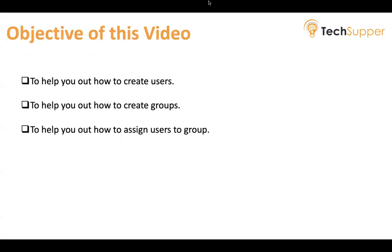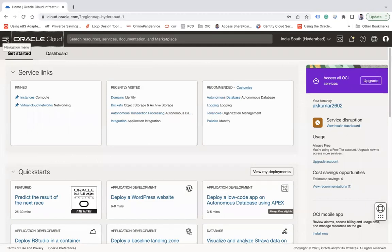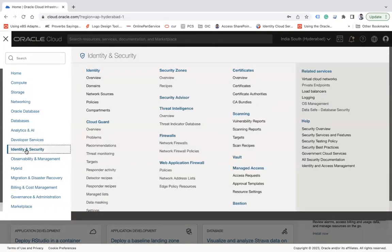Assuming we already have an Oracle Cloud Infrastructure tenancy — this is the tenancy we are going to use to create users and groups. To create a user, you must be an administrator of OCI. If you don't have access to the OCI console, you cannot create users and groups — that is the first prerequisite. Let's get started: click on the navigation menu, and under it we have an option called Identity and Security.